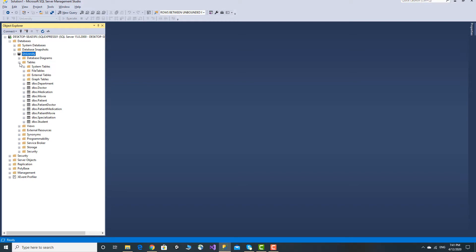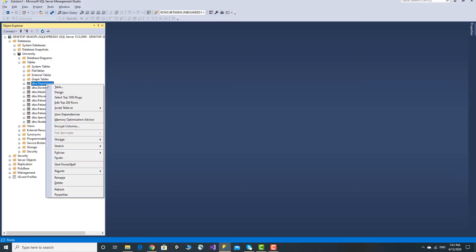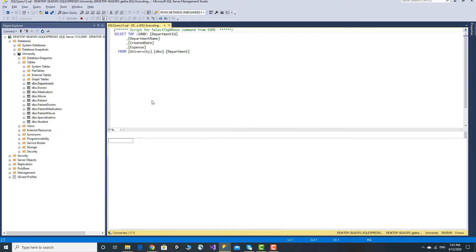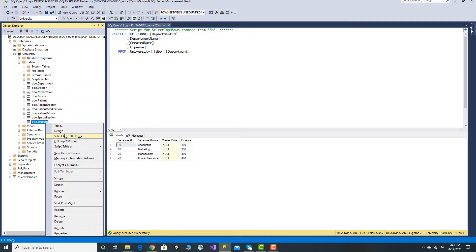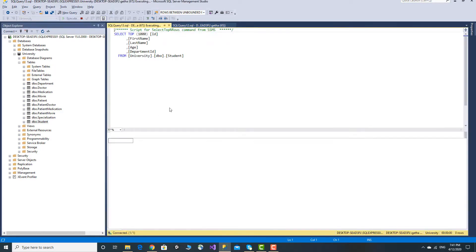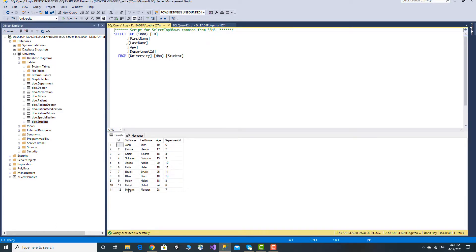So, if you want to do it, you can select the Department table, and you can select the Student table.